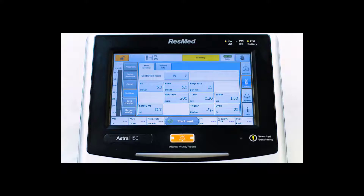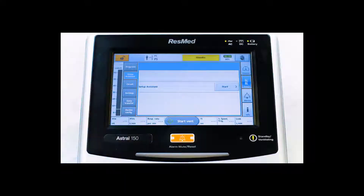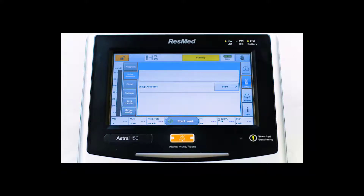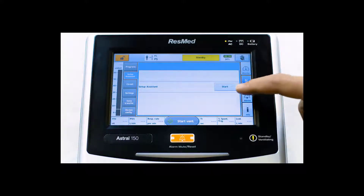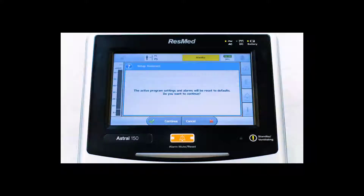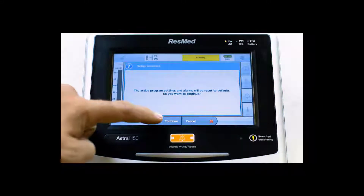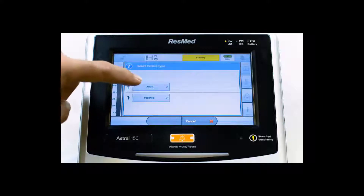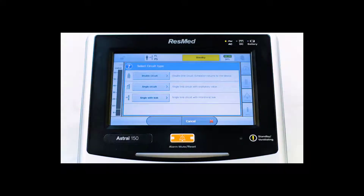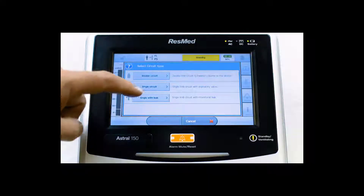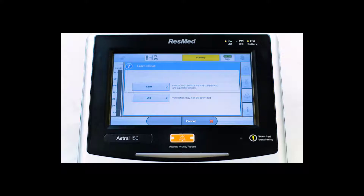Please note, the Setup Assistant guides you through the process of setting up the device for use by a new patient. Select Start to run the Setup Assistant. Running the Setup Assistant will reset the settings to default. Select Continue, then select Adult. For the circuit type, select Single with leak. This will prompt the learned circuit. Select Start.